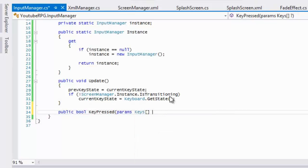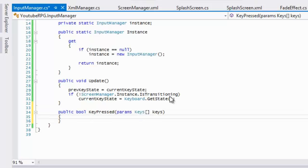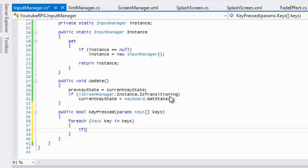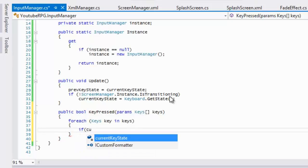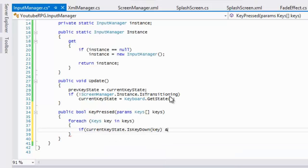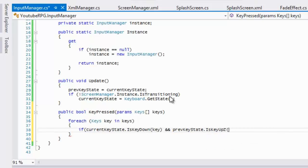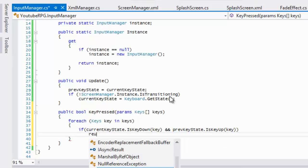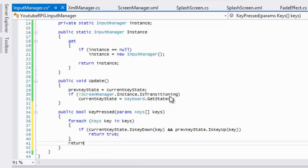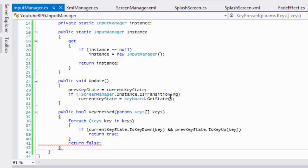We're going to take a params of Keys and call it 'keys'. We'll use a foreach loop to loop through every single key, and we'll say: if current key state dot IsKeyDown(key) AND previous key state dot IsKeyUp(key), then key pressed equals true, so we return true; else we return false.